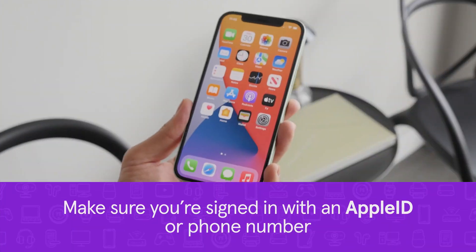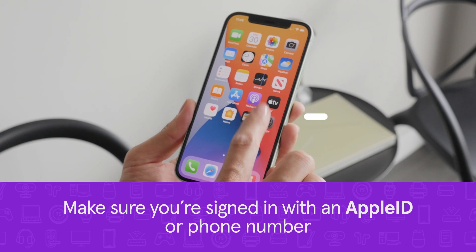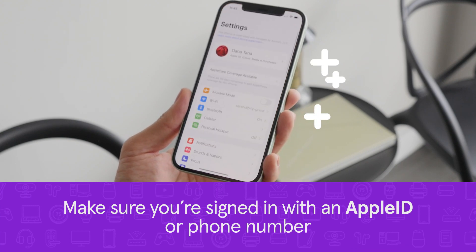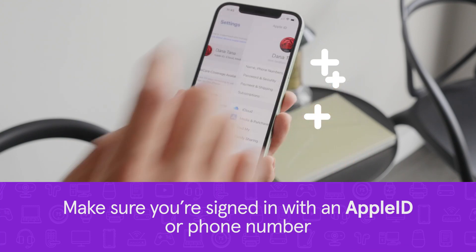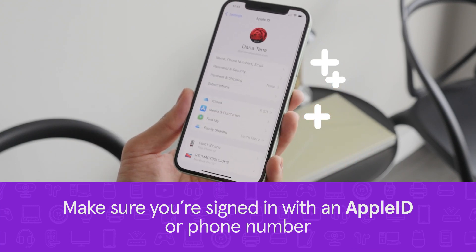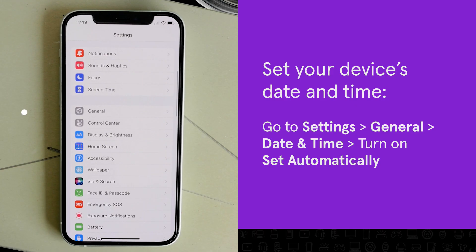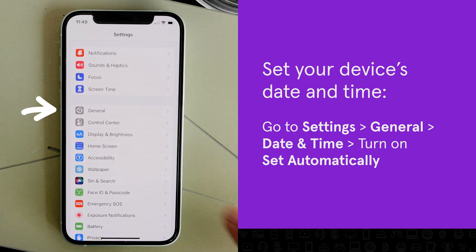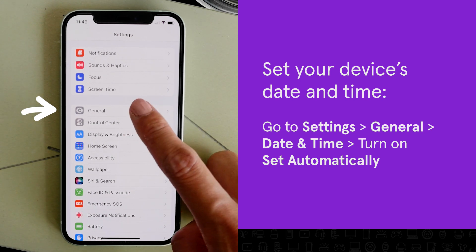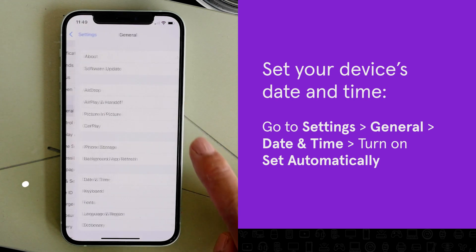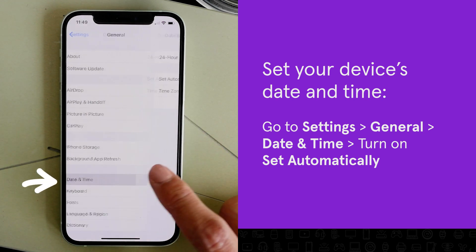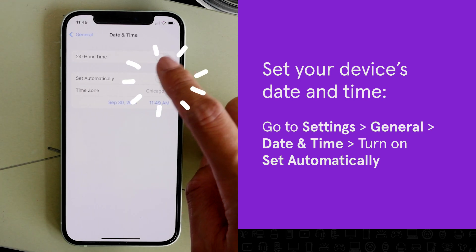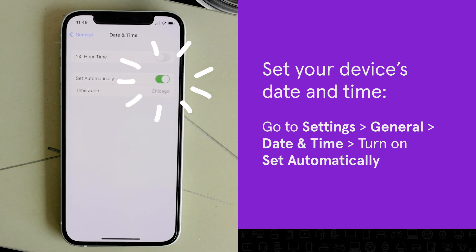Make sure you're signed in with the correct Apple ID or phone number in your FaceTime settings, and set your device's date and time to automatic. The app won't work if there's a mismatch in date and time between Apple's FaceTime server and your device.